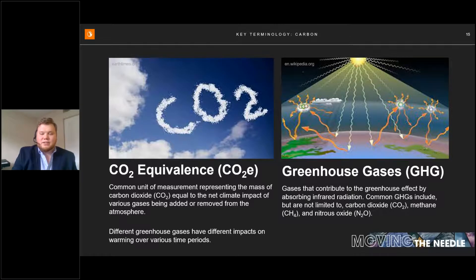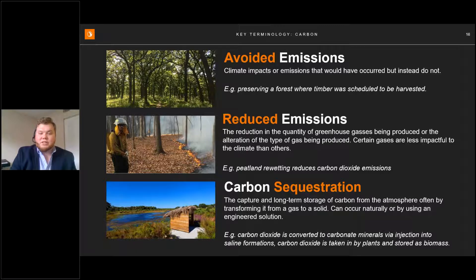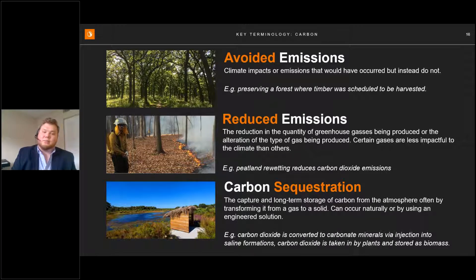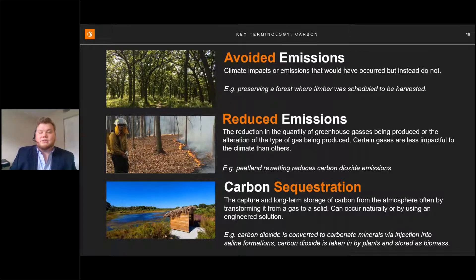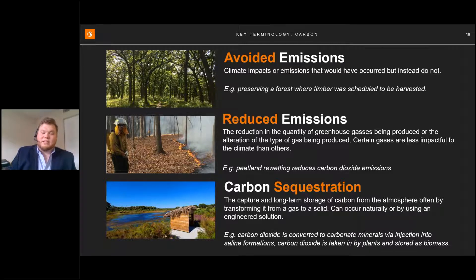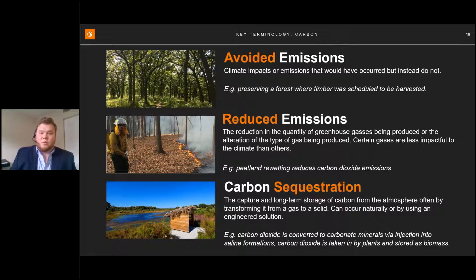There are three main types of emissions considerations. First, avoided emissions — climate impacts that would have occurred but instead are not, such as preserving a forest where timber harvesting would have occurred, avoiding release of stored carbon and fossil fuel usage associated with harvesting. Second, reduced emissions — either reducing the quantity of greenhouse gases produced or altering the type of gas. An example is peatland rewetting, which reduces carbon dioxide levels by altering the hydrology, and though it slightly enhances methane production, it results in a net reduction in emissions overall.